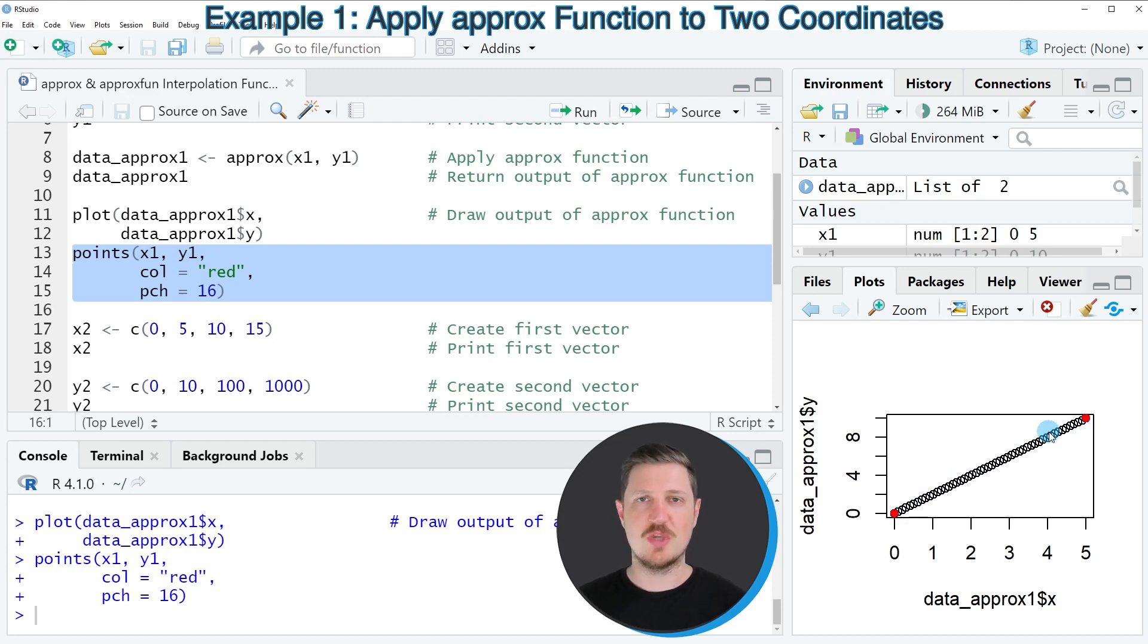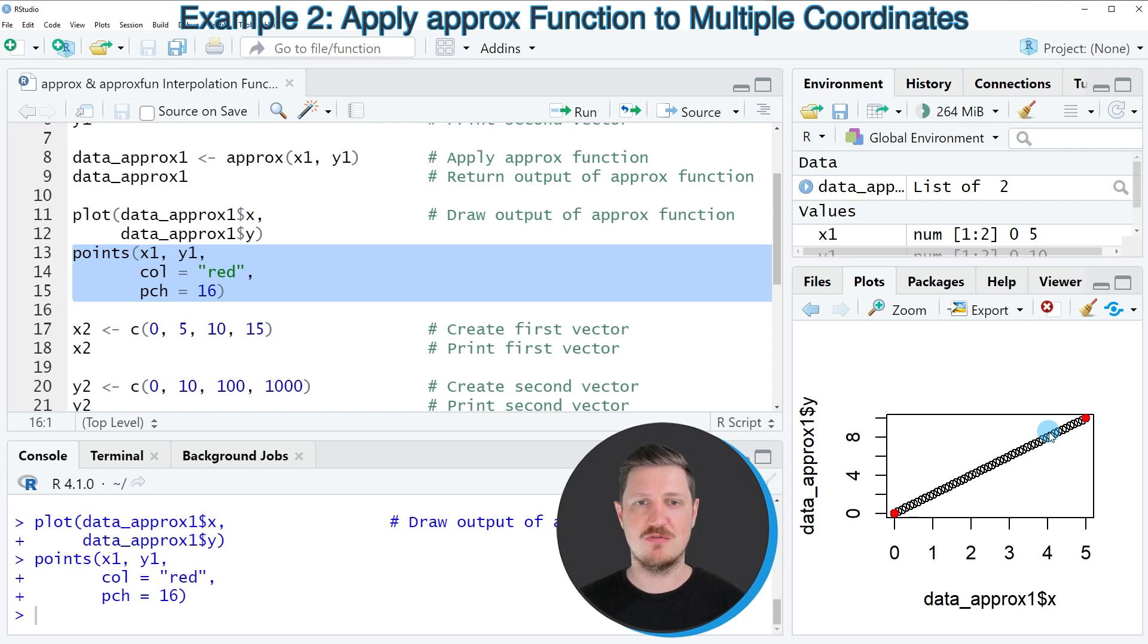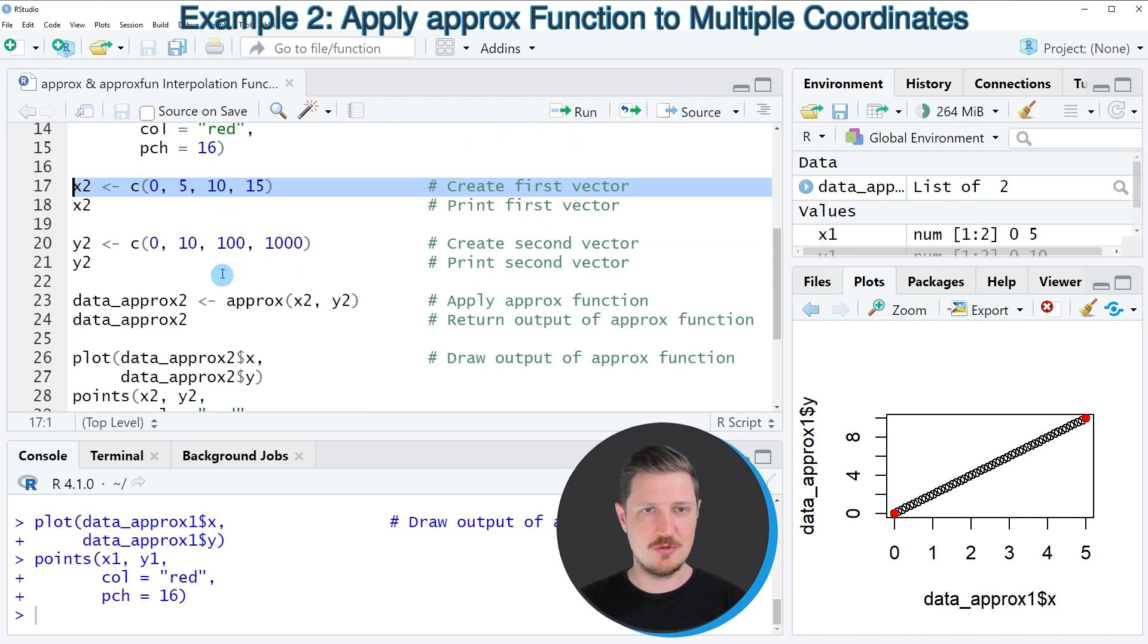Now, we can make this example more complex by adding more points between which we want to add linearly distributed values. As you can see in the next example, starting in line 17 of the code.